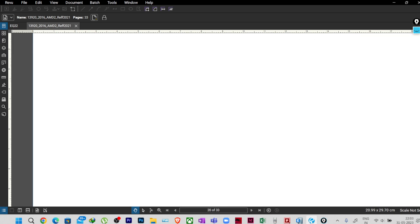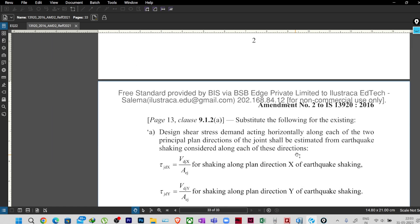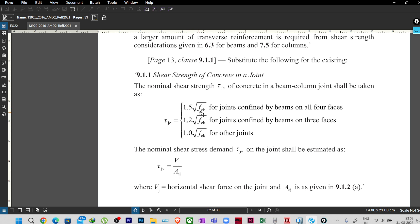That's why this amendment came — which we have already discussed — where Aej is removed when you are calculating τjc. Now in our case we have three conditions: for joints confined by beams on all four faces it is 1.5√fck; for joints confined by beams on three faces it is 1.2√fck; and for all other joints it is 1.0√fck. First we have to understand when the joint is confined by all four faces, three faces, or falls into other cases.